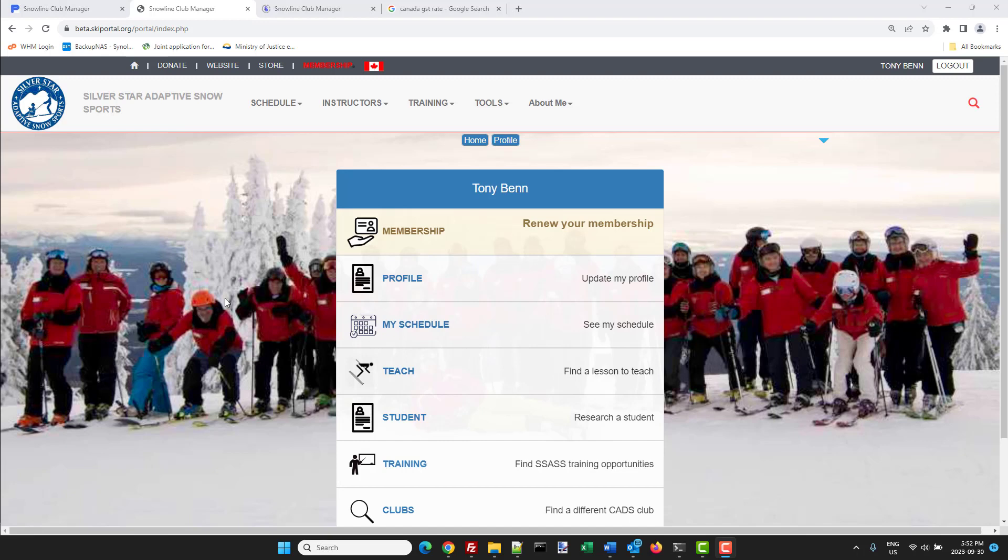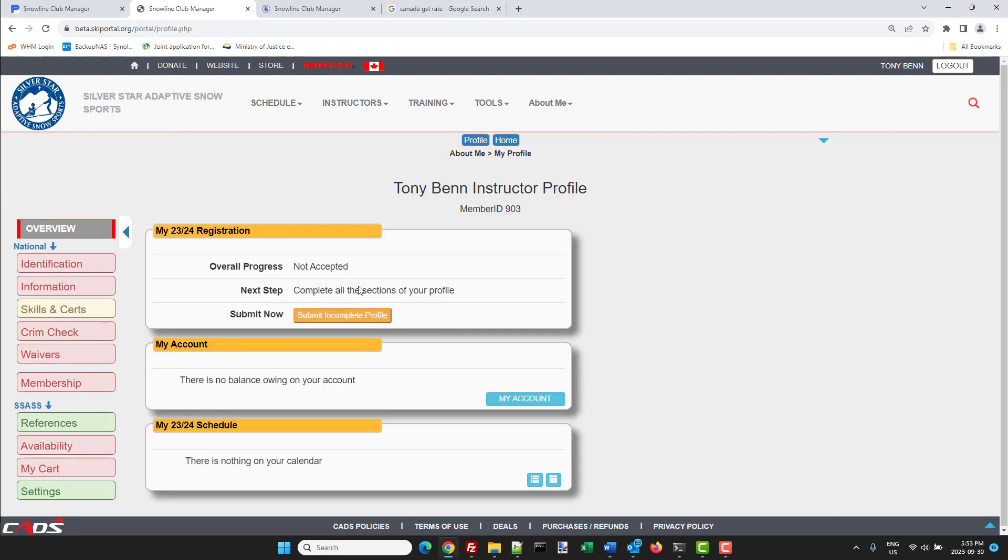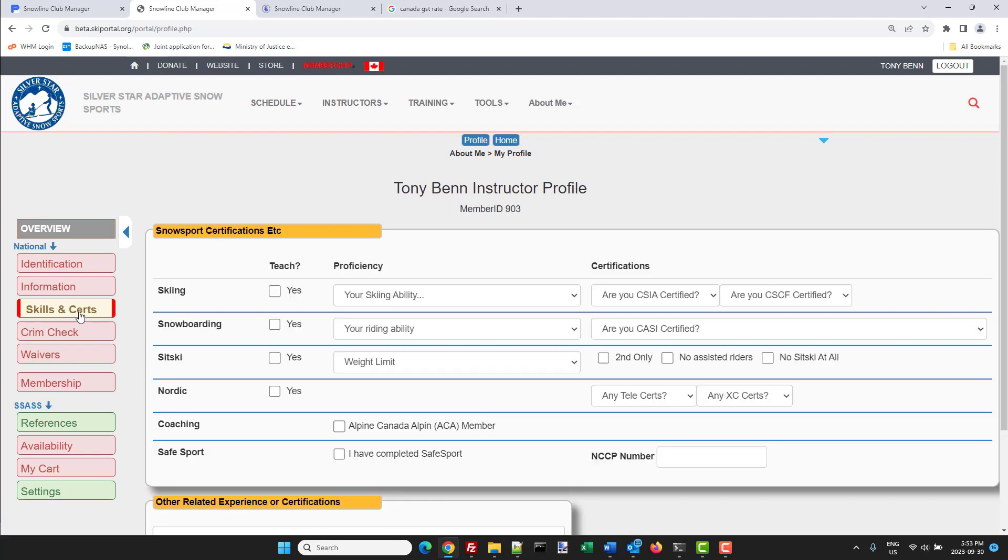I'm logged into my Snowline account as an instructor. I go to profile and then I open up my skills and certs section, and then down here it says SafeSport. Yes, I have completed SafeSport and my NCCP number is this. That's it, that's all you have to do.